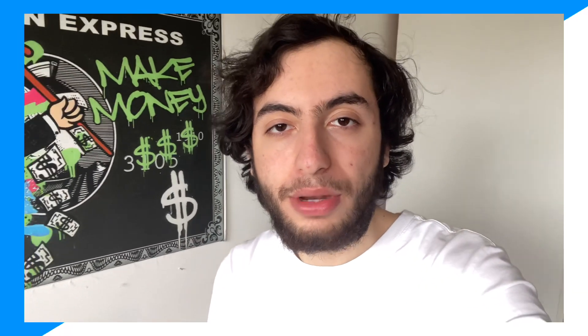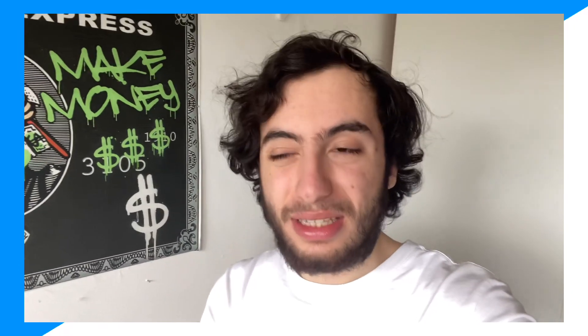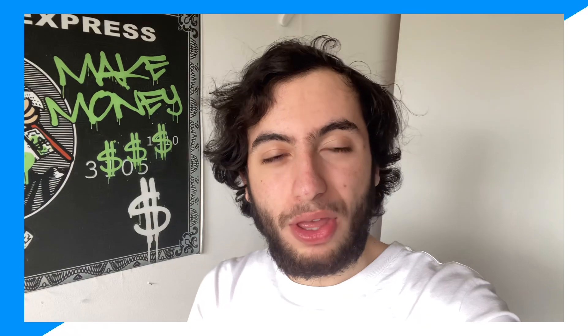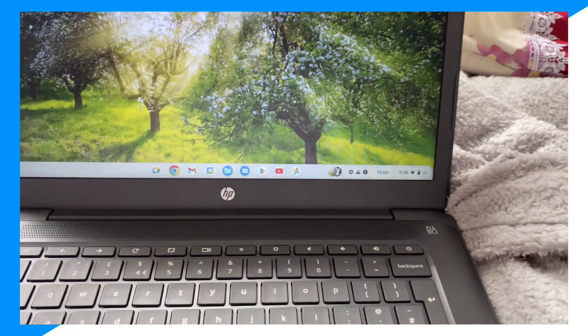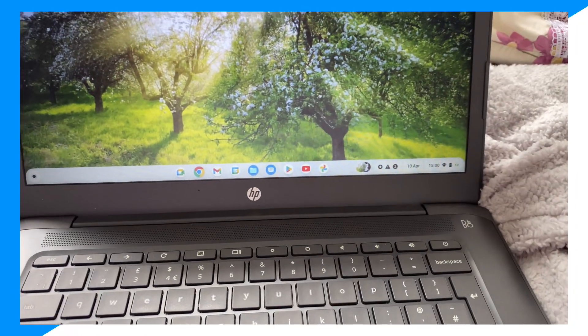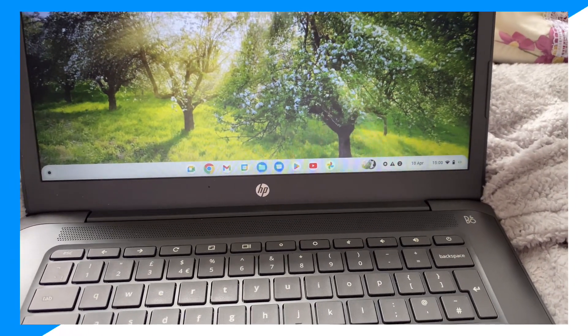show you how to download DaVinci Resolve on a Chromebook. So let's get into it. First, you're gonna go on your Chromebook, then you click